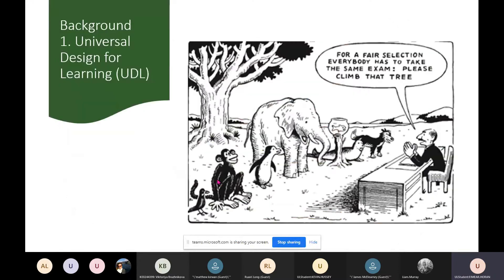Universal Design for Learning is basically a framework that focuses on inclusiveness in the classroom — accounting for the variation among students that we see in an everyday classroom. This cartoon kind of summarizes the issue in many schools today, where a professor is asking all these different animals with different abilities to show their learning by climbing a tree.